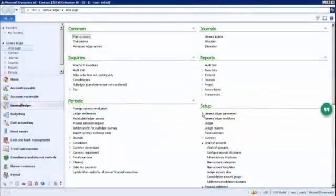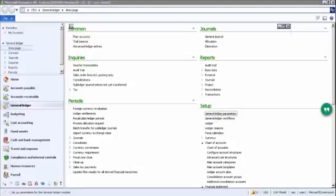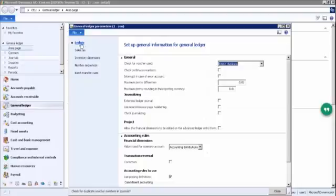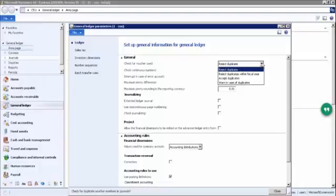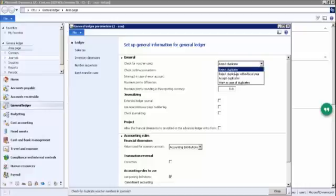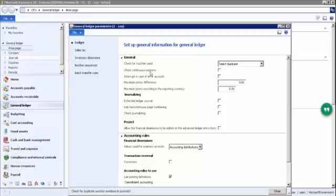In General Ledger parameters, the first parameter is the ledger, where we check whether the voucher can be used as a duplicate. If we set 'reject duplicate,' the system will not accept two invoices with the same number. If we set 'accept duplicates,' the system will take the invoice without throwing a validation or warning.